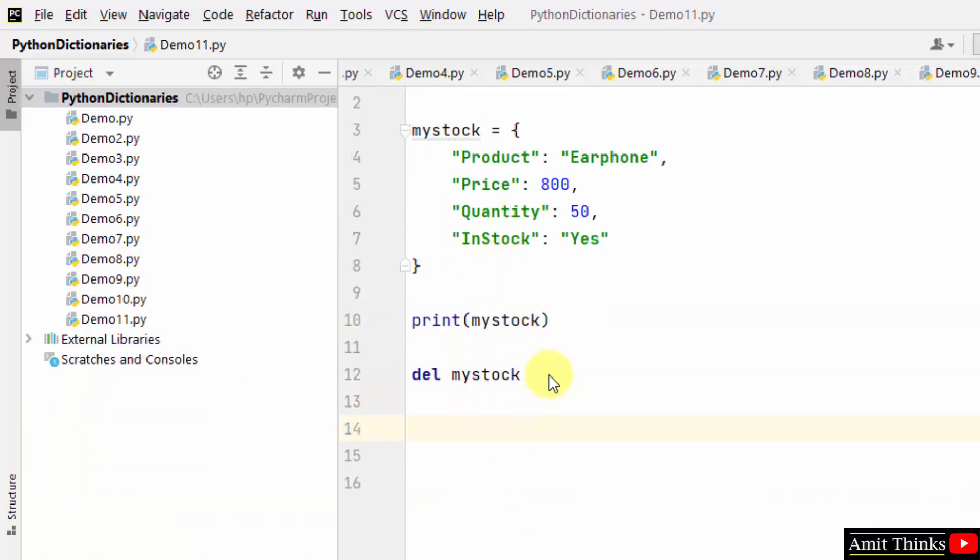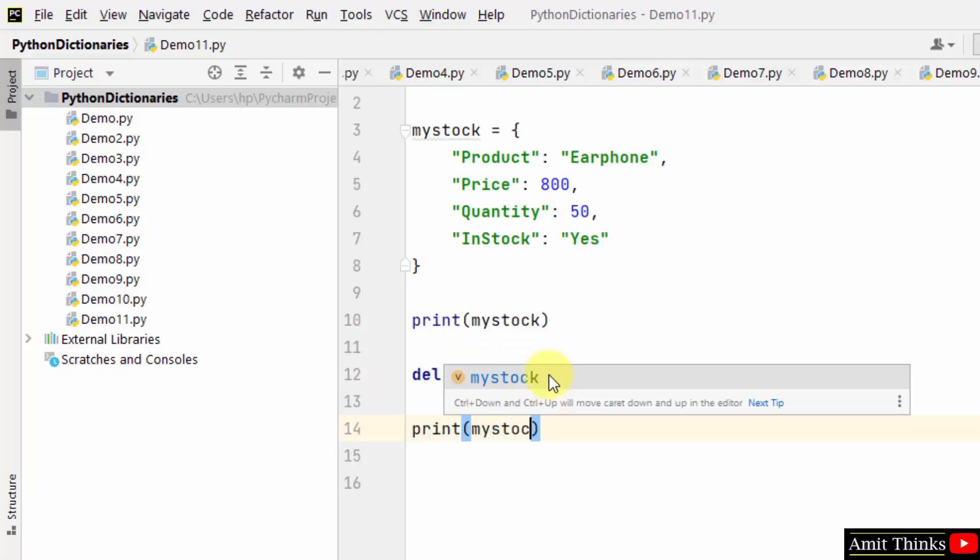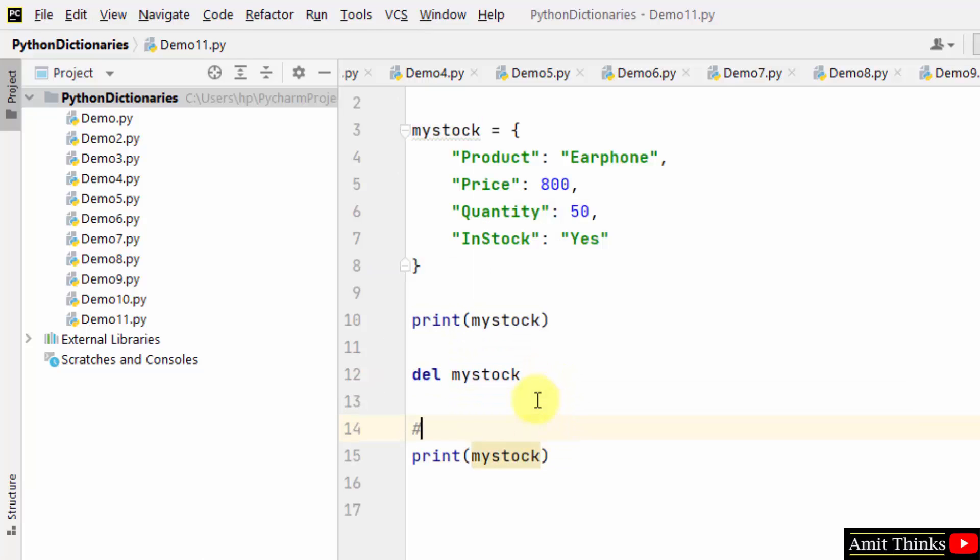Now guys, when I try to print the dictionary again, it will show an error because we deleted it. Here it is. It will show an error.